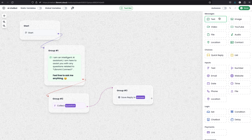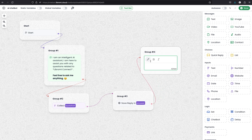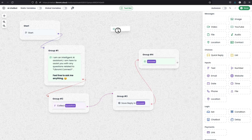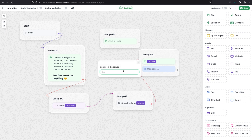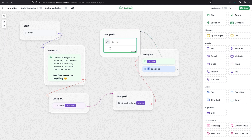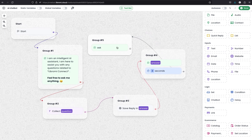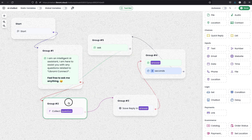Now we need to send the answer back to the user. We can use the message module again and connect group 3 with group 4. Within that, we use the variable 'answer'. After that, we can ask the user a question again. We can add a delay in between - for example, a two-second delay after delivering the answer - then simply prompt the user with 'Ask again.' After this message, we expect another question from the user, so we connect group 5 back to group 2, creating a loop.